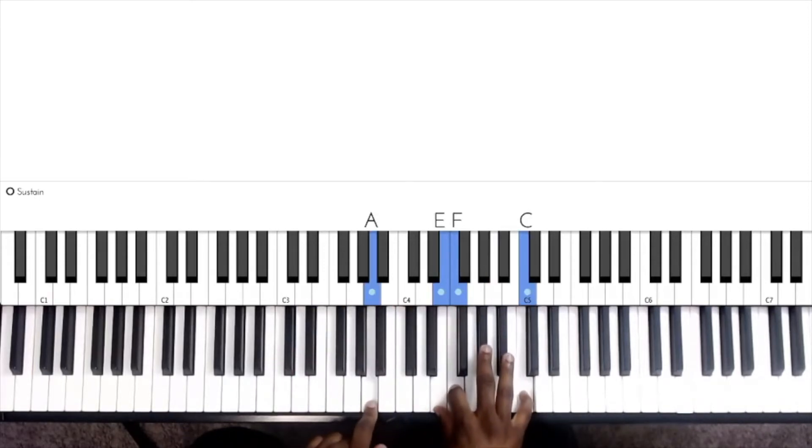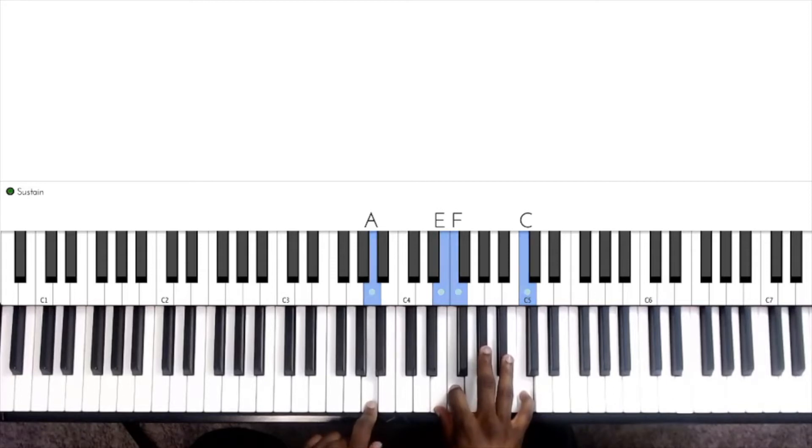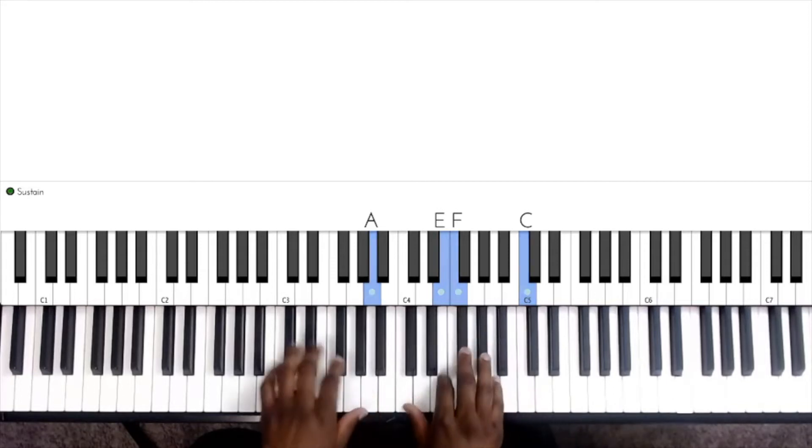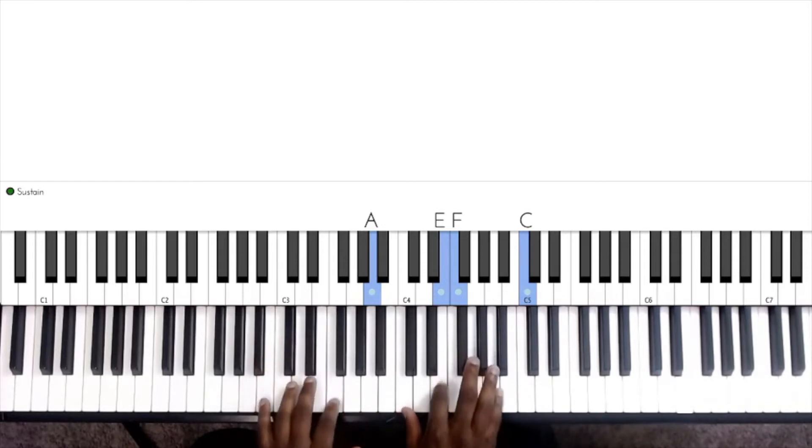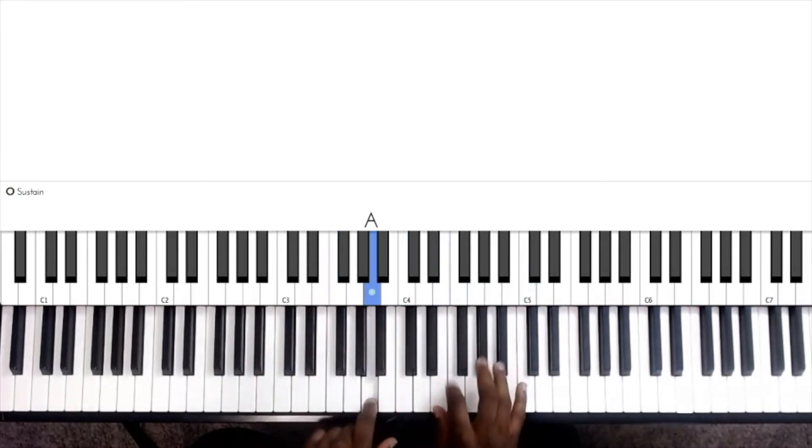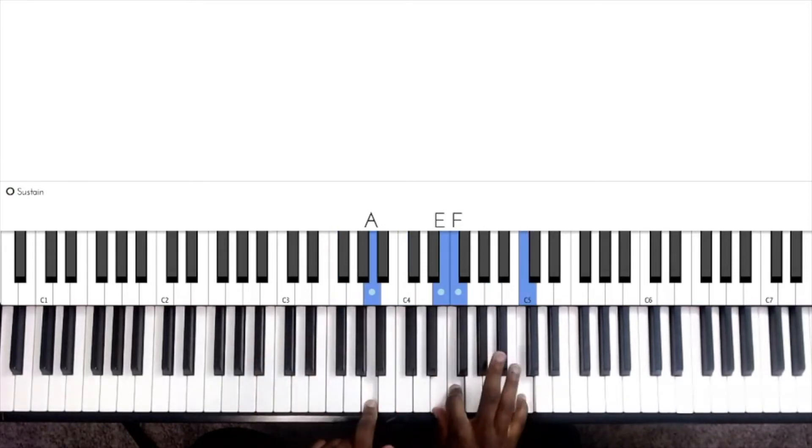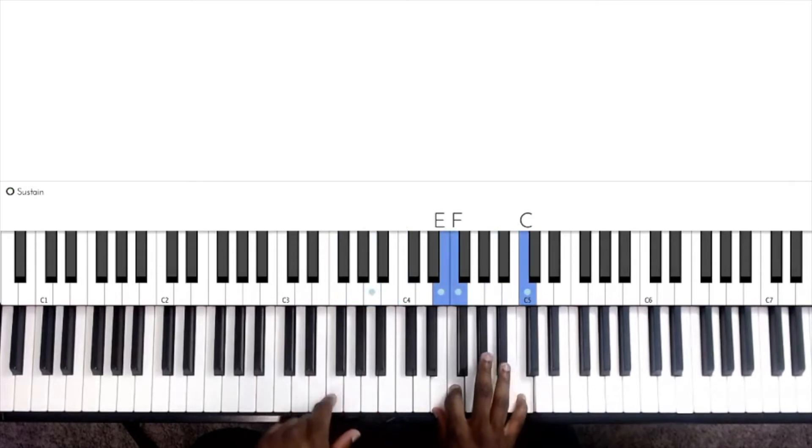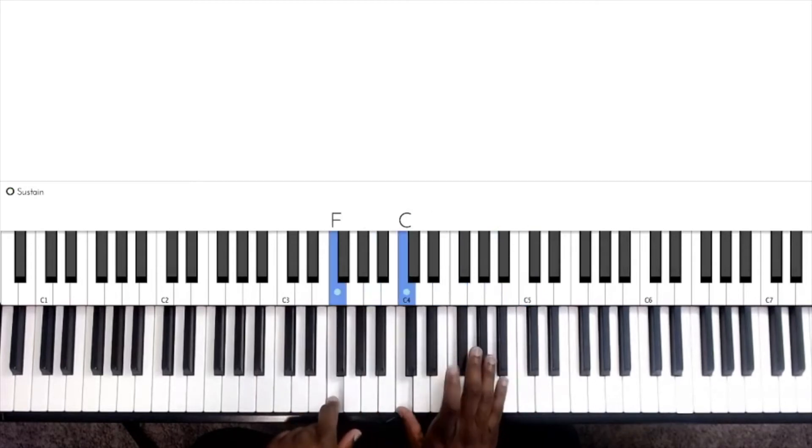And then what we're going to do is re-invert that chord down, so we're going to take every note and move it to the next note in the chord just down. So we went from A, E, F, and C to F, C, E, and A.